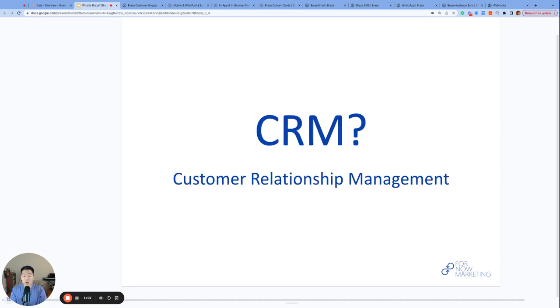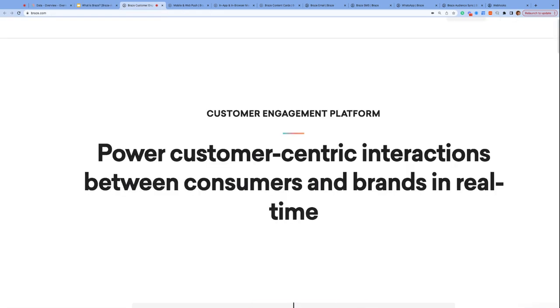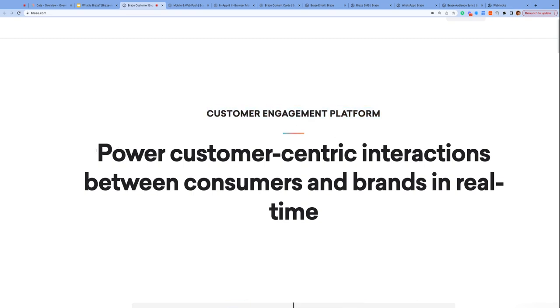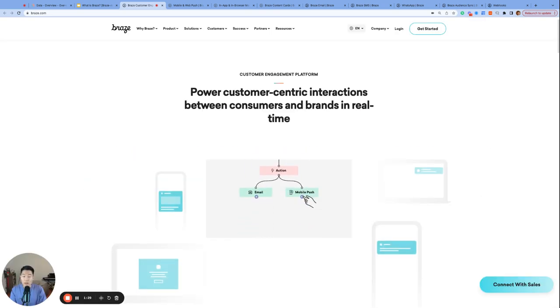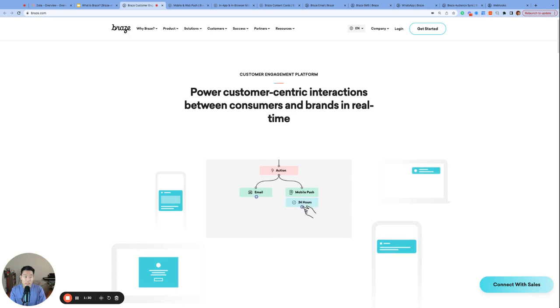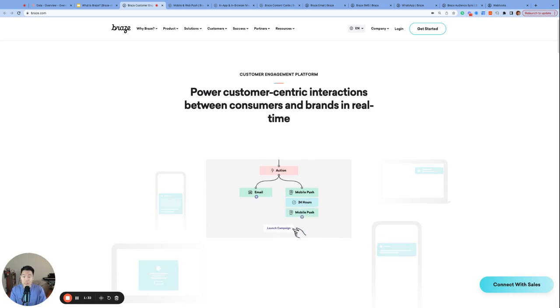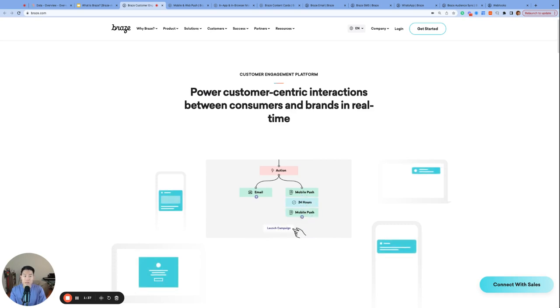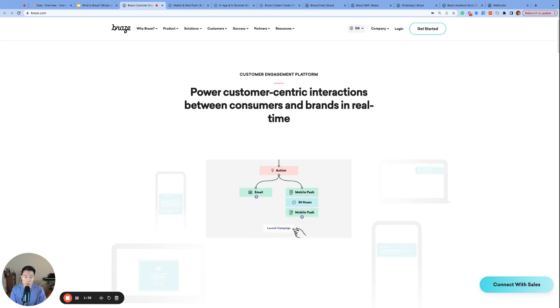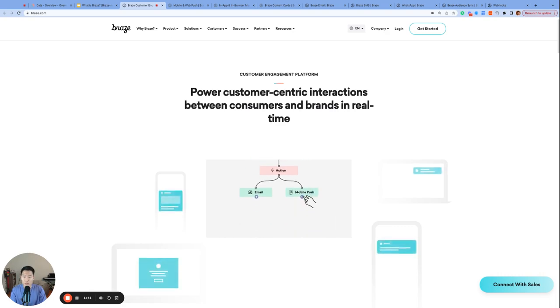Many CRM teams or customer relationship management teams use Braze as their main tool. We're getting close, but I think there's a slightly better, more active term for what Braze is. Braze calls themselves a customer engagement platform right here on their landing page, and they power customer-centric interactions between consumers and brands in real time. I'm not sure if CEP is a widely adopted acronym, as if we need more acronyms in today's tech space, but Braze is a customer engagement platform that allows brands to engage with their consumers or end users at every step of the user journey.